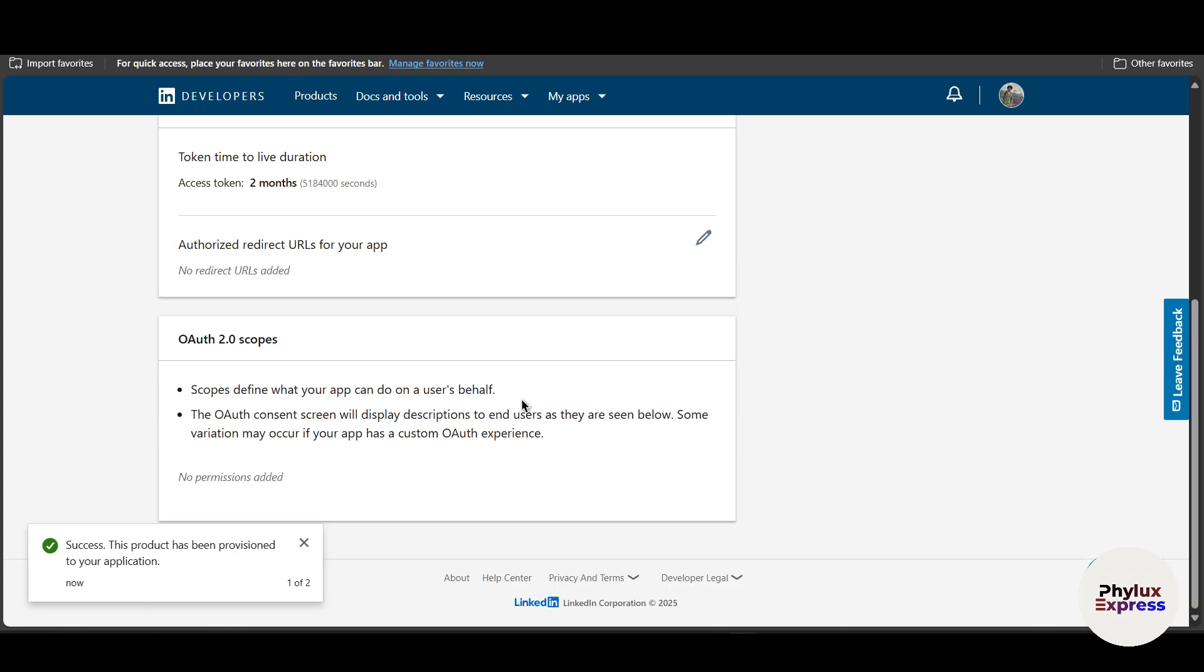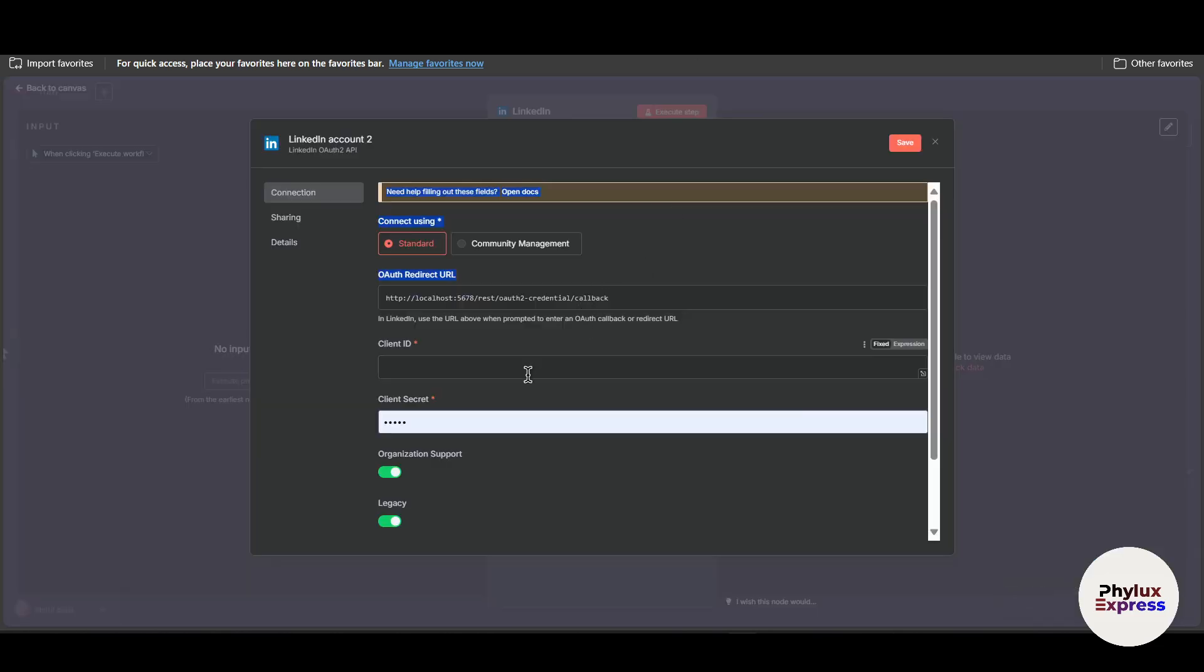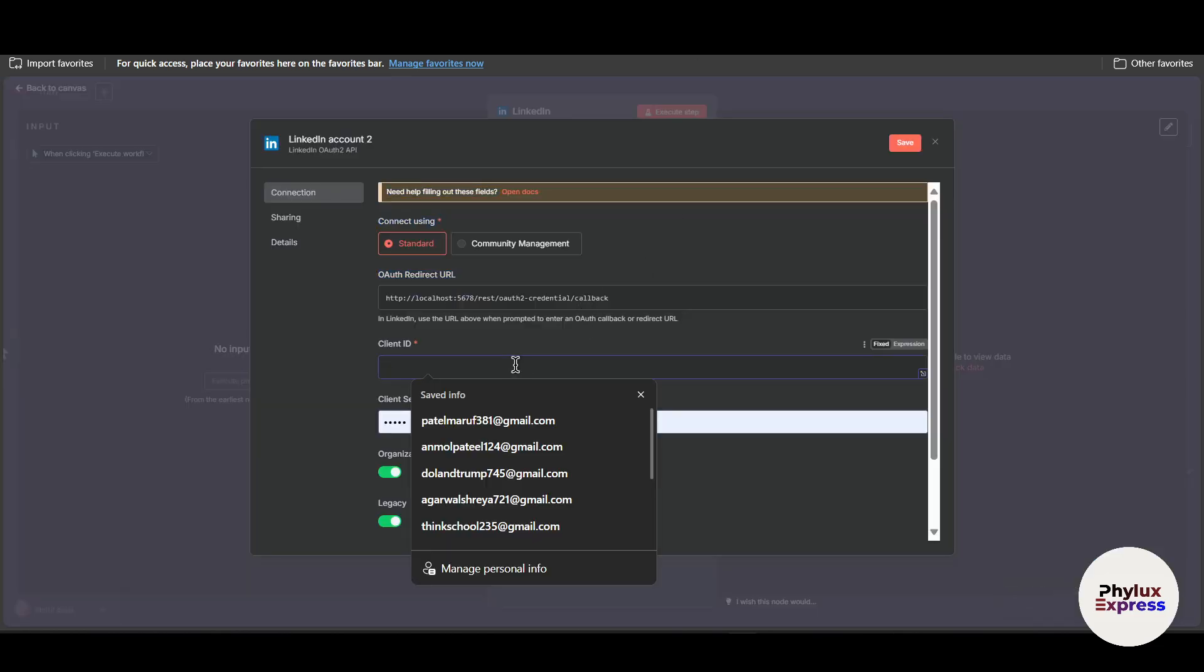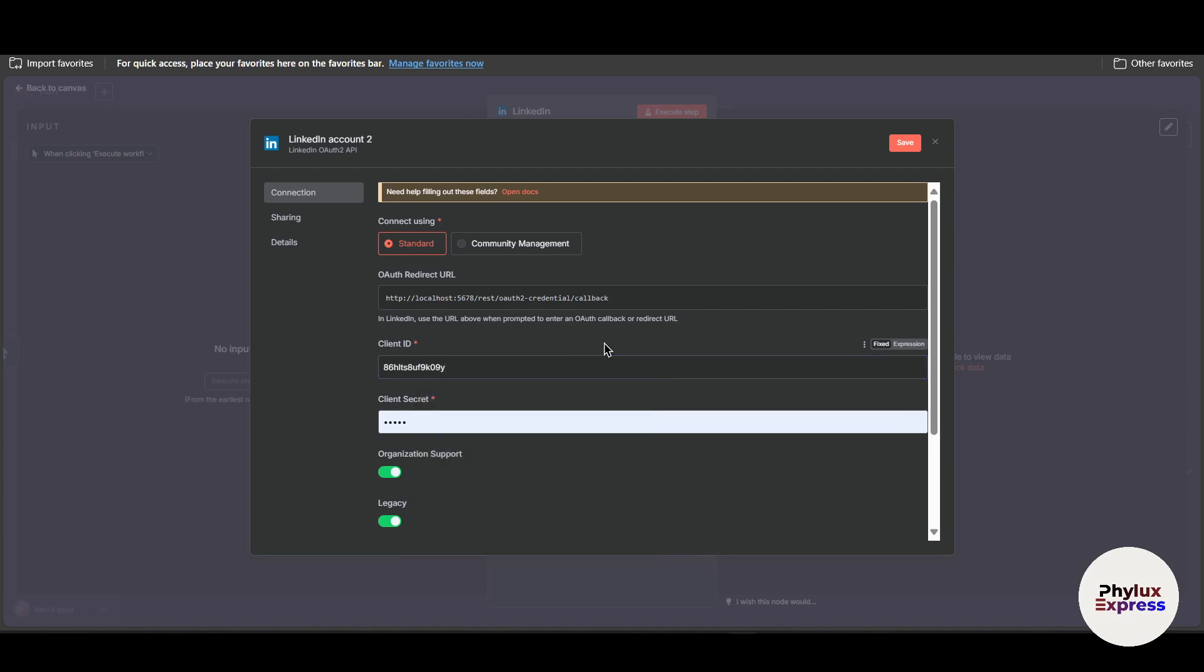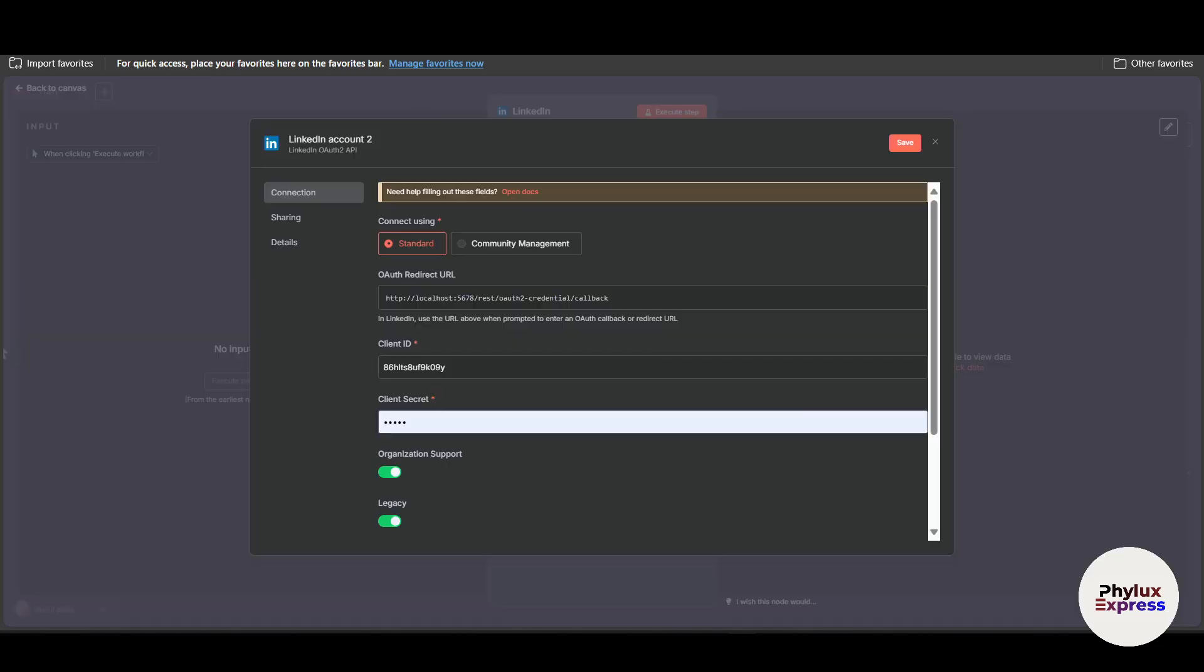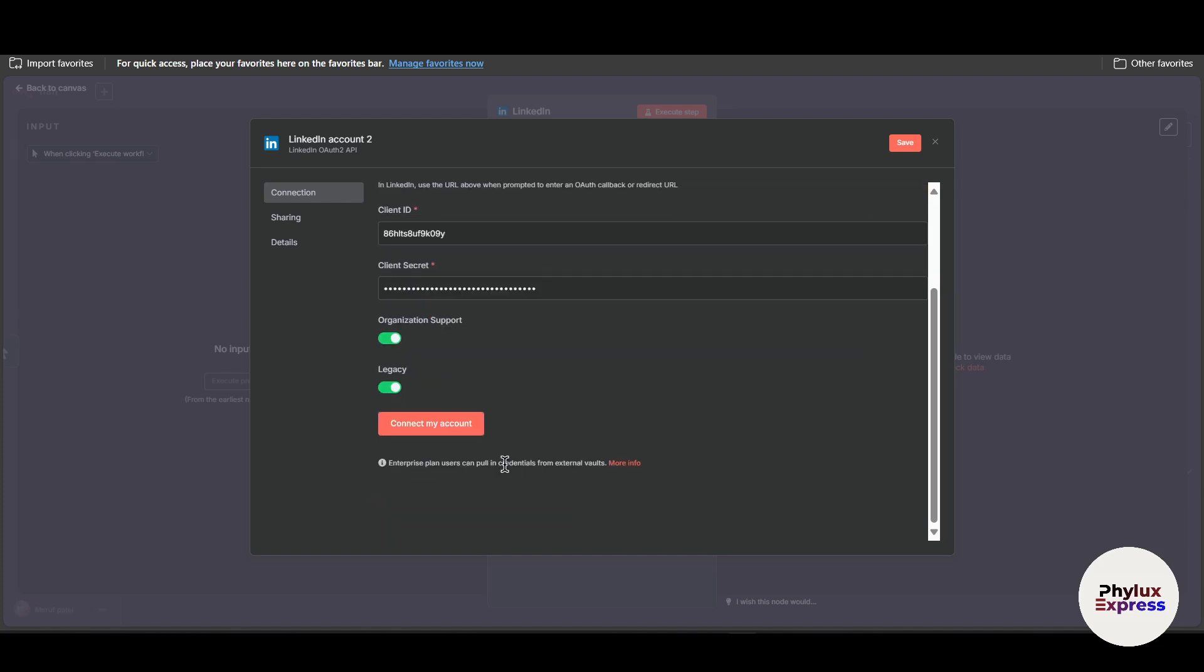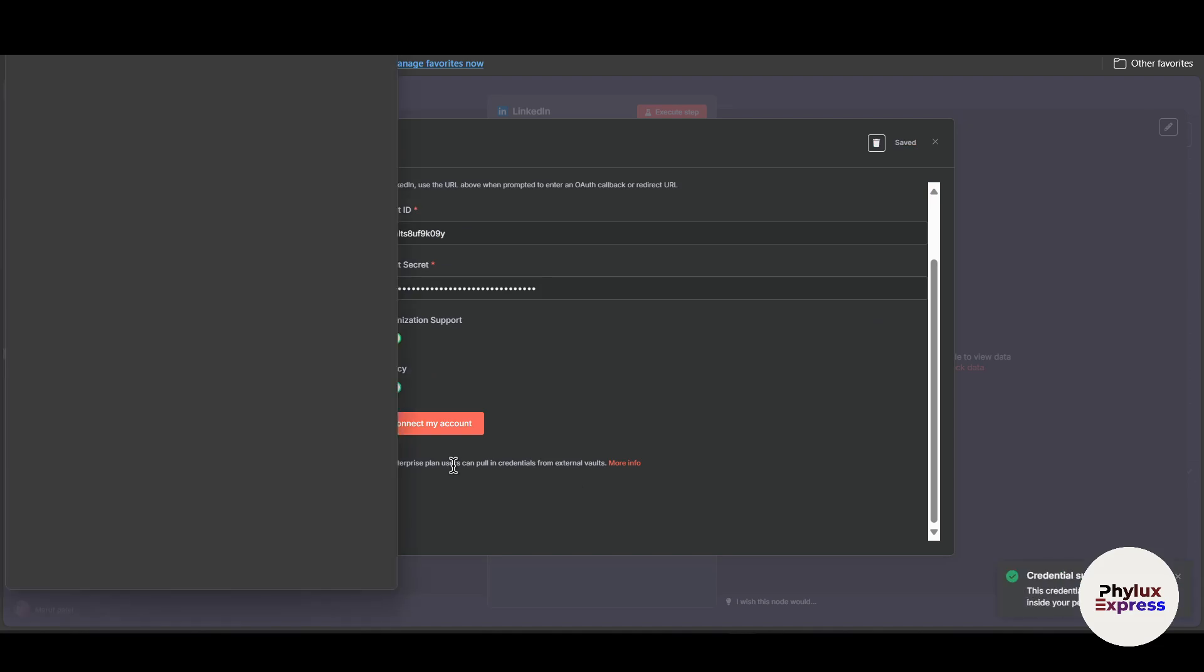Copy this client ID and paste it into the client ID section in n8n. Now copy this client secret, paste it into client secret in n8n. Now click on connect my account and wait for a few seconds.